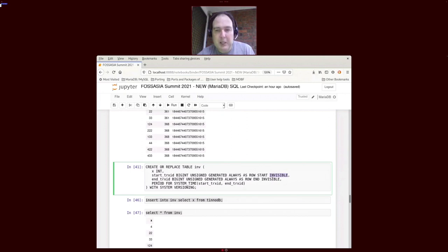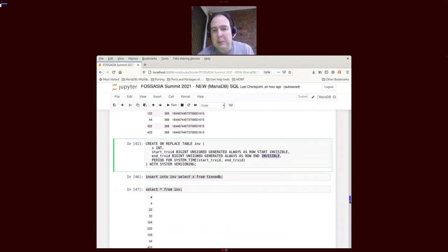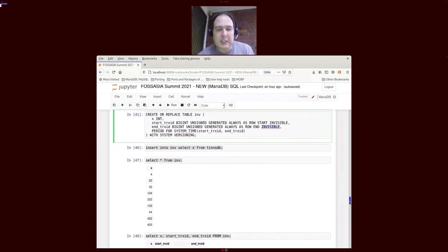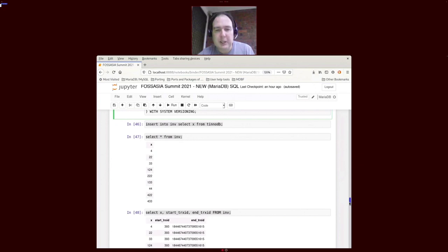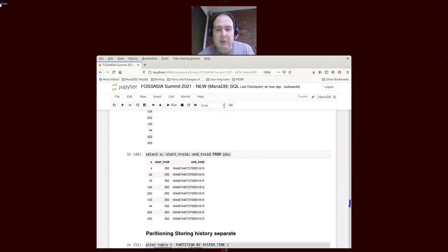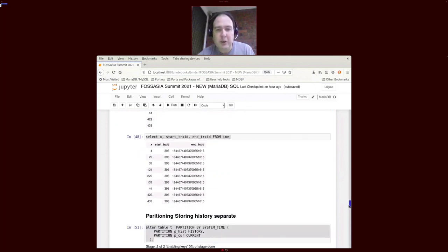When we do a select star, we won't actually have the InnoDB transaction IDs. However, like before, they do exist.